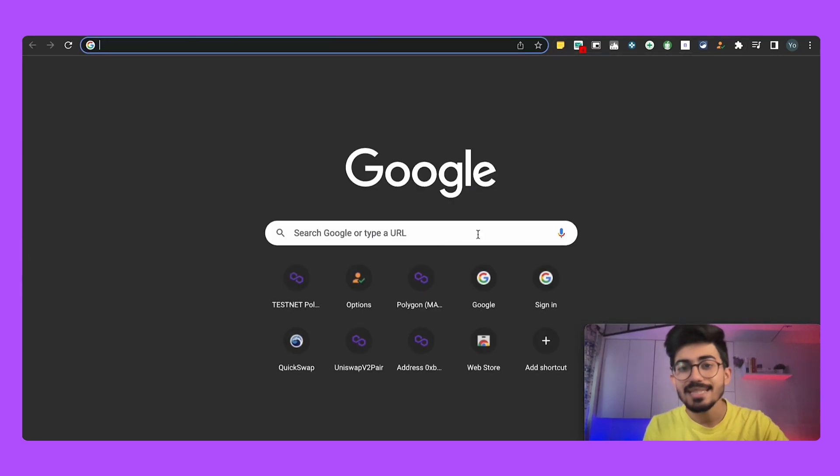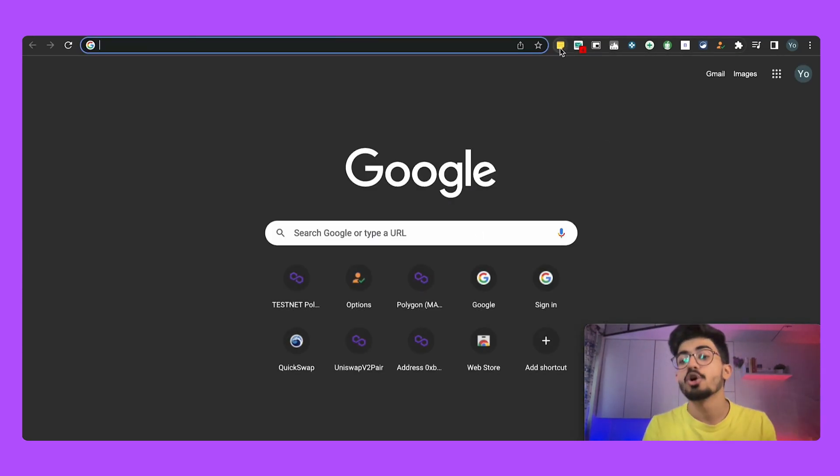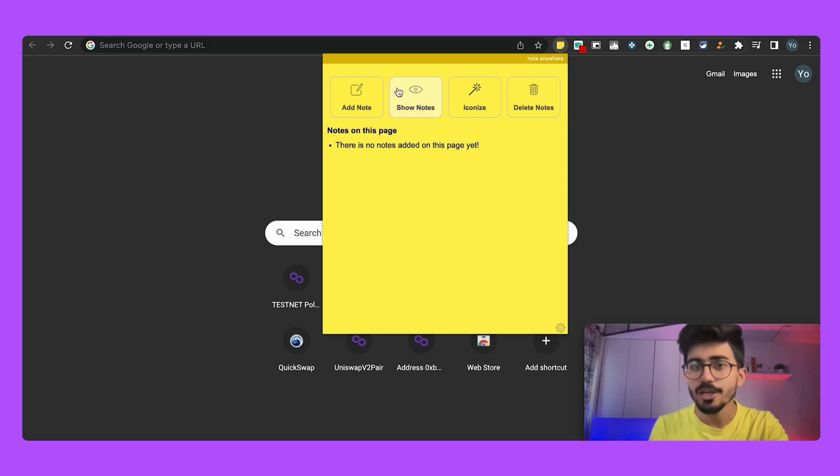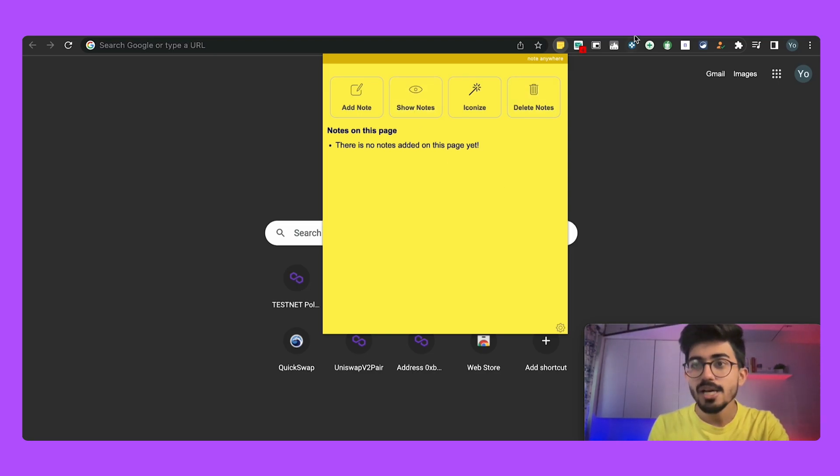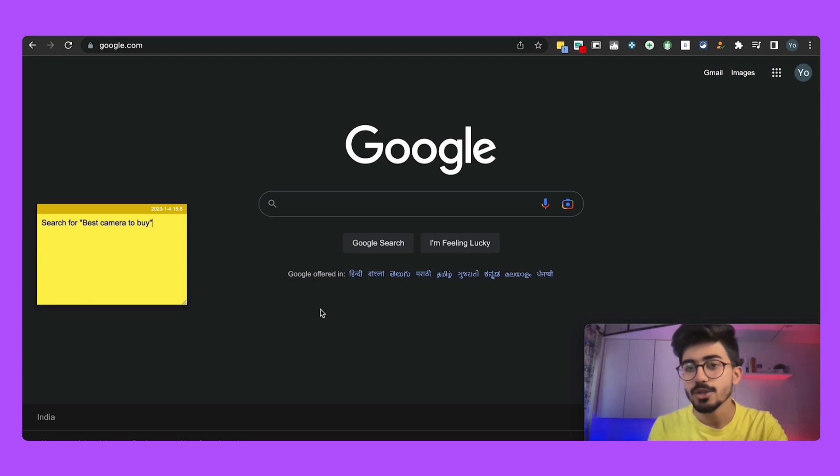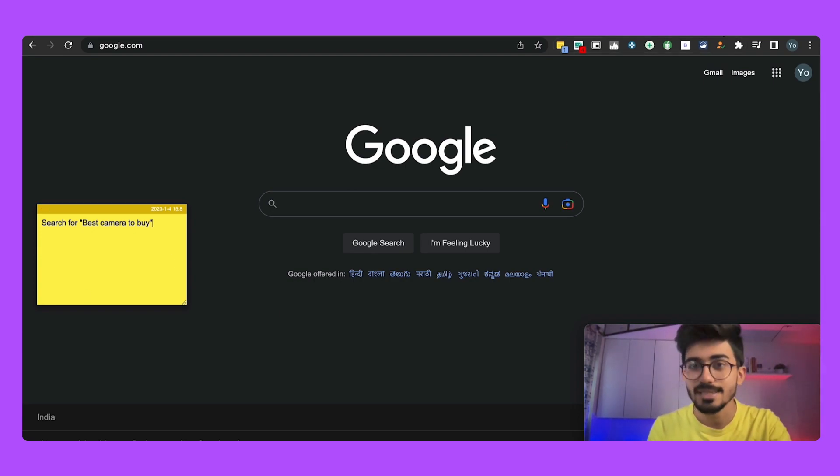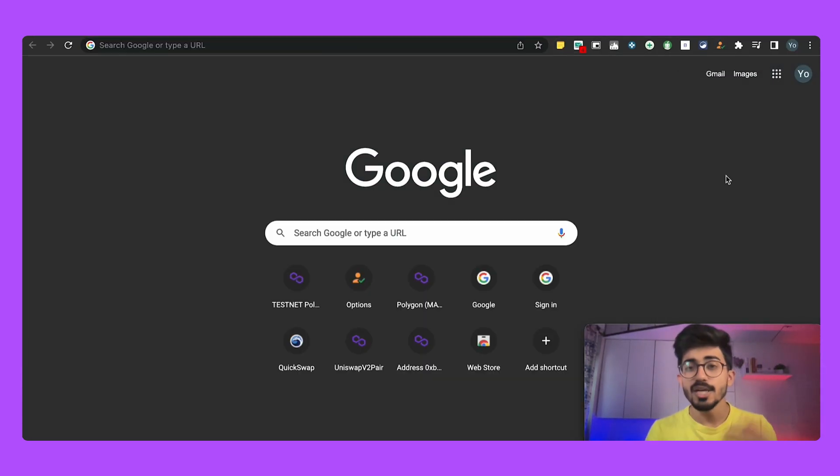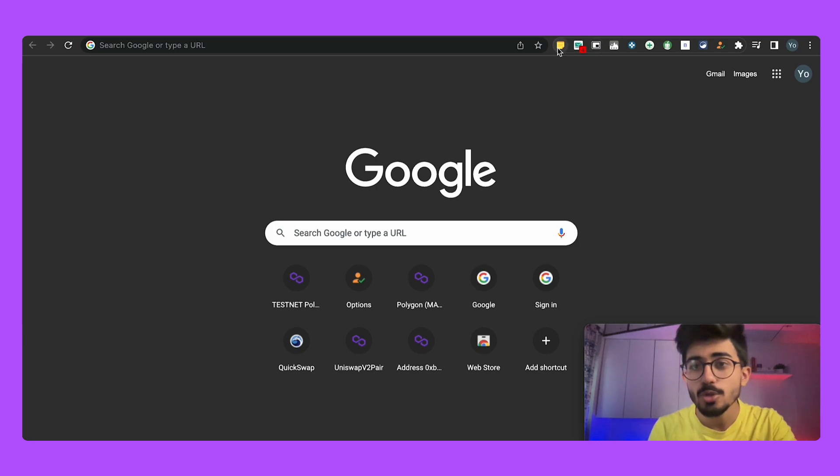Now if I go on any other tab, this note will not be visible for me and over here as well you won't be able to see any of those notes. Only if you go on google.com you'd be able to see the note and it'll be stuck over there itself. So that was what Note Anywhere was all about.